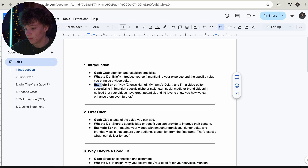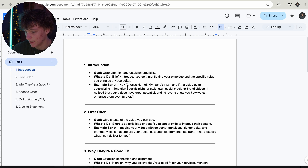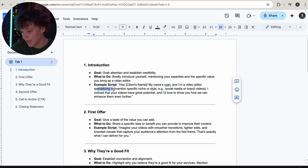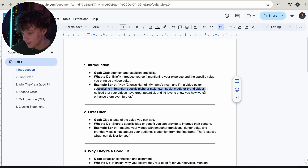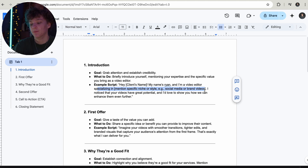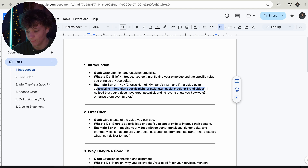An example script would be: 'Hey, client's name. My name is Ryan and I'm a video editor specializing in — mention the specific niche, styled social media brand, whatever it is.' So say you're doing gym videos: 'I specialize in creating gym content for business owners just like you, and I noticed you have great potential and I'd love to show you how we can enhance it even further.' This is going to get them on their toes — they'll be like, 'I need to watch this to see how he'd change my business.' At first they might react negatively, but they're still going to watch it.